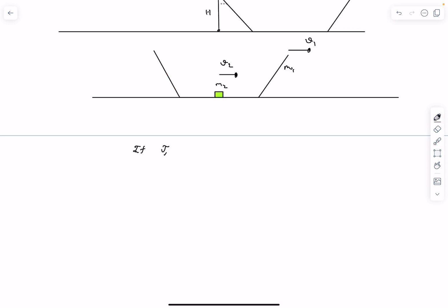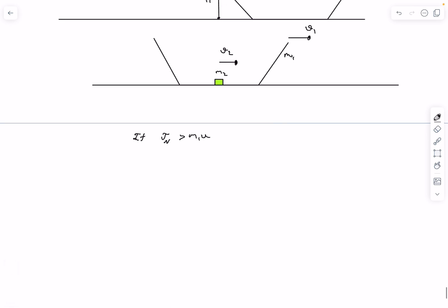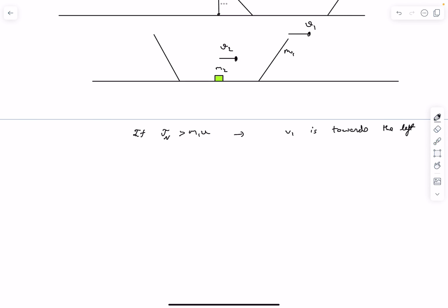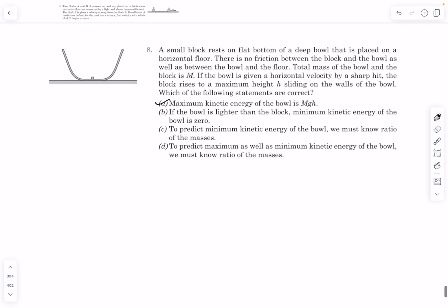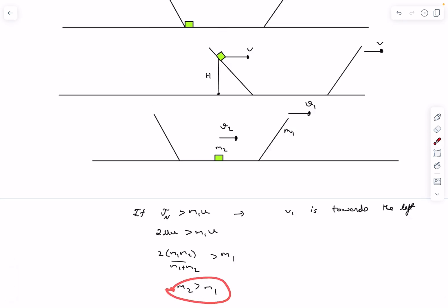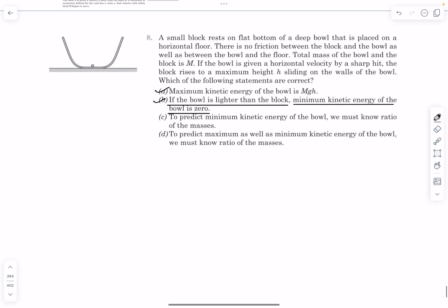If 2μu > m1u, the final velocity of the bowl is towards the left. Solving this inequality gives m2 > m1: if the block is heavier than the bowl, the bowl reverses direction. Since the bowl started moving right and ends moving left, there must be a moment in between when its velocity was zero — meaning the minimum KE of the bowl is 0. Since KE ≥ 0 always, its minimum is 0. So option B is correct.